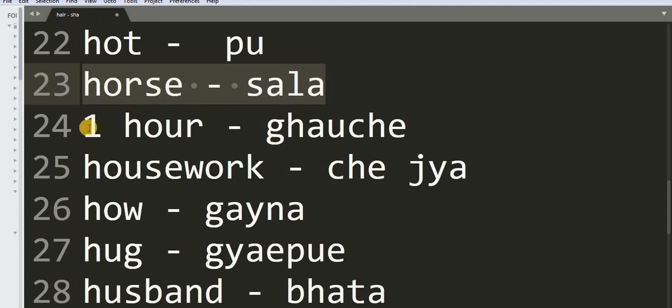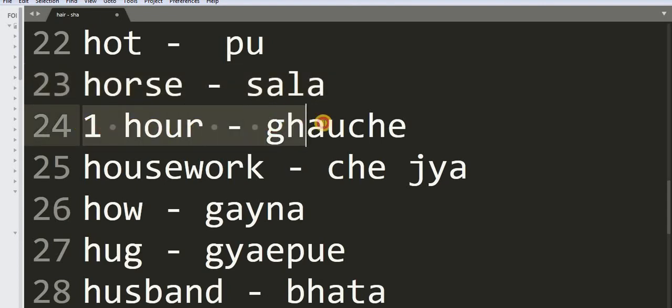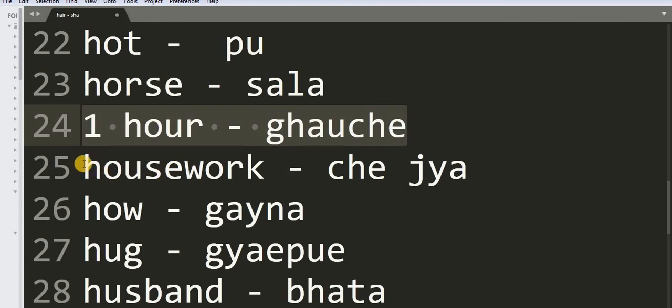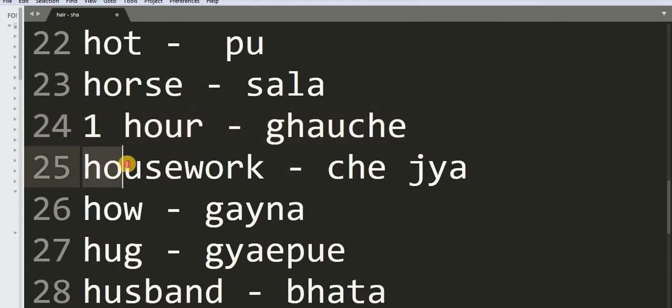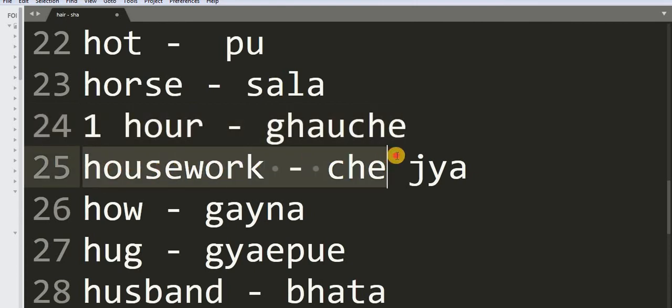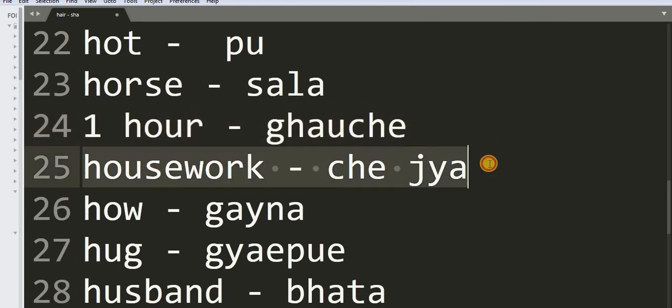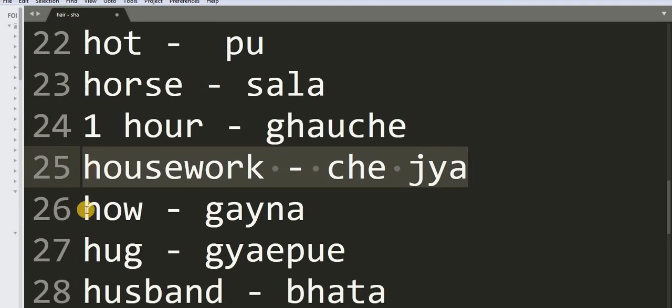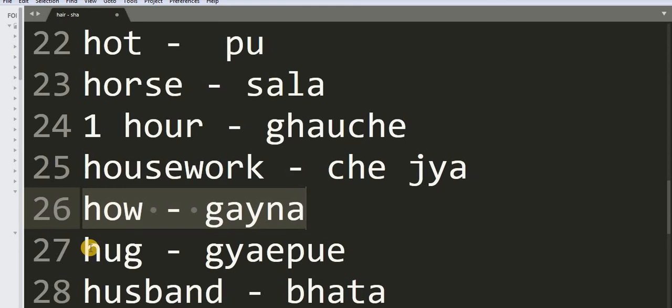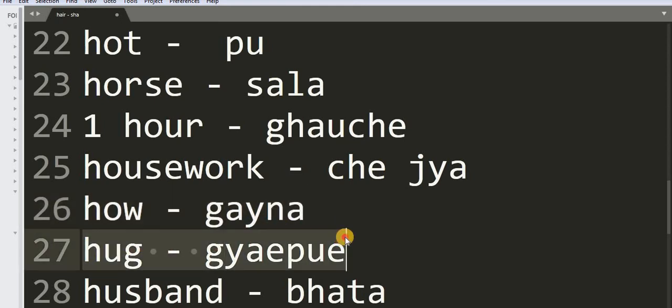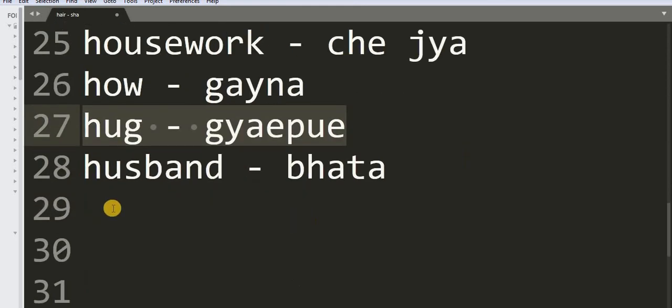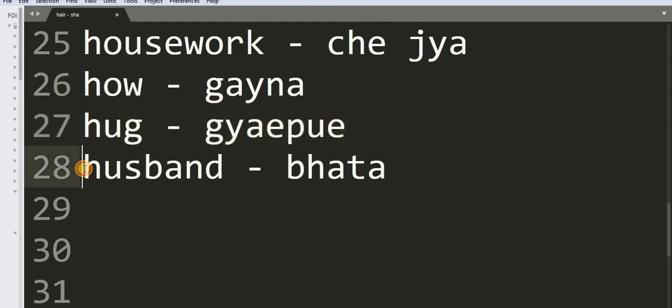24: One Hour - Kouchi. 25: Housework - Chhenja. 26: How - Gaina. 27: Hug - Gepiw. 28: Husband - Bhata.